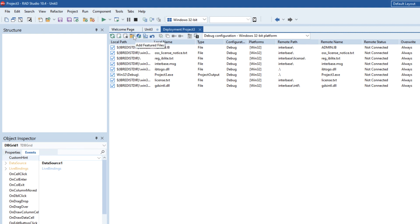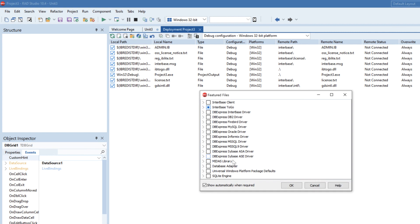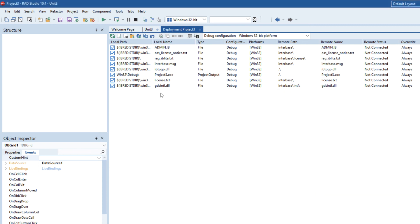Now if you have additional features and for example MIDAS or if you're using SQLite or DB Express then you go ahead and just choose those bits that you want from here and we don't need any of those additional ones because we're using FIDAC here now.